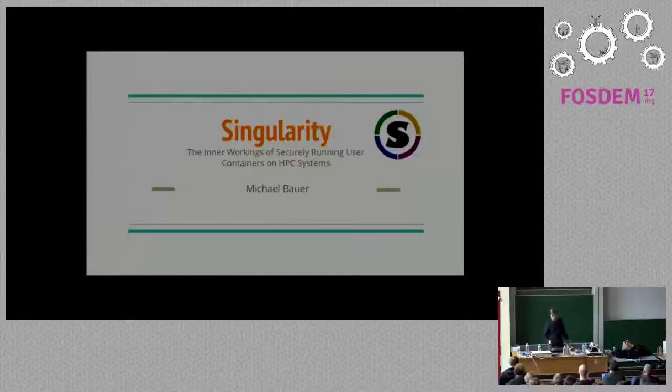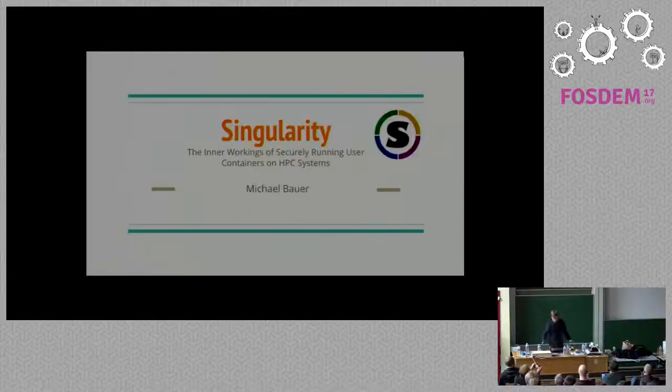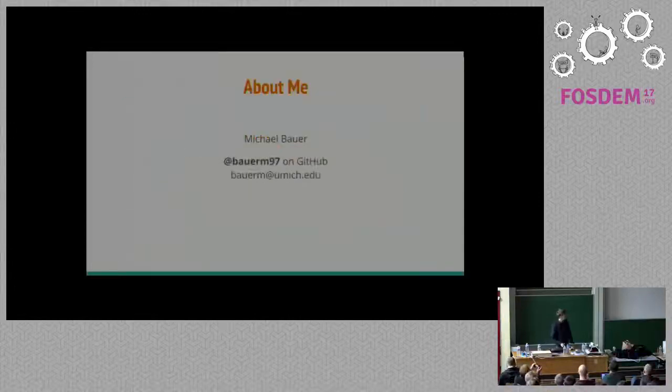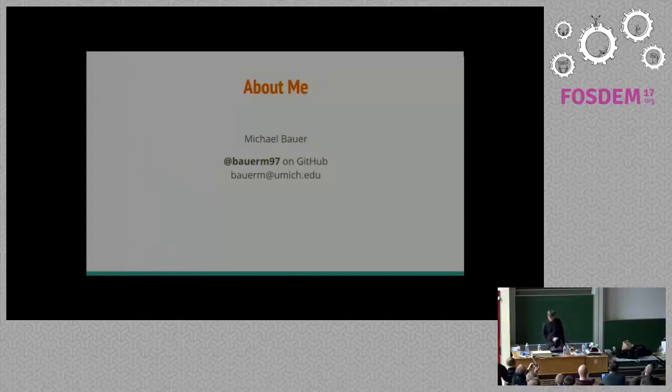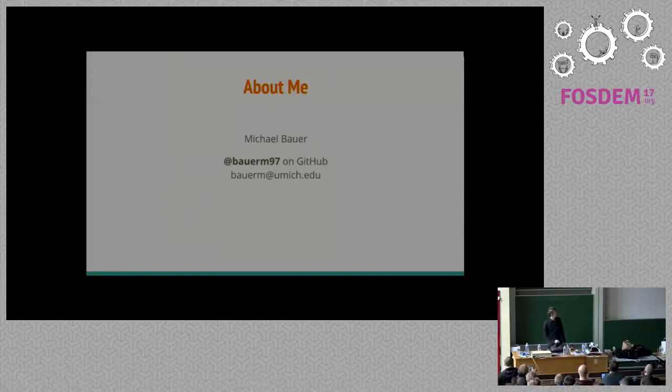Okay, can you guys hear me? Perfect. So, as you said, I'm Michael Bauer.